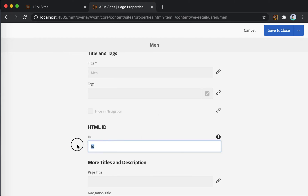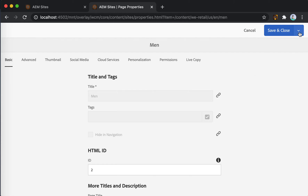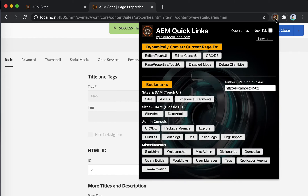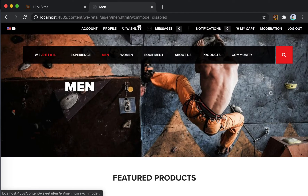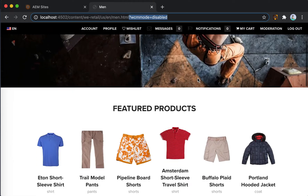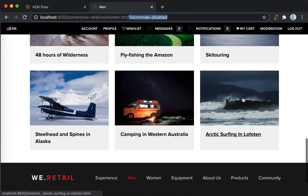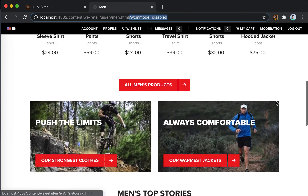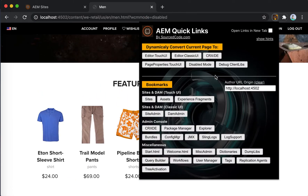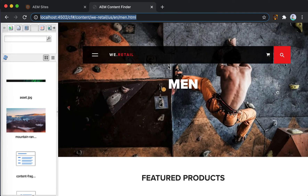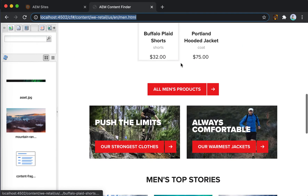Instead of double-clicking on the page node and editing via page properties manually, you can use the tool to go directly to the page properties for this page. You might realize the ID is supposed to be 2, for example. Once you change the ID and save, you want to view the page to see if it's still broken — so you click Disable Mode, which takes you to the disabled mode. Now you can see if everything is fixed, and if you want to make changes you can go into Classic UI or Touch UI mode. In this demo, let's go to the Classic UI editor.